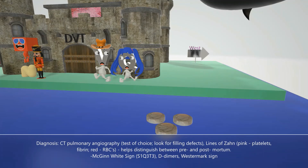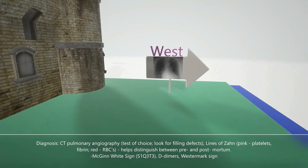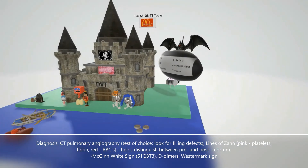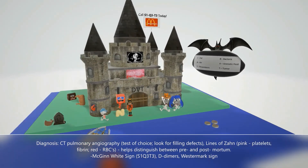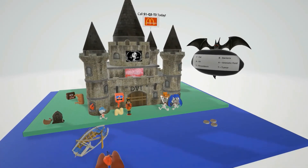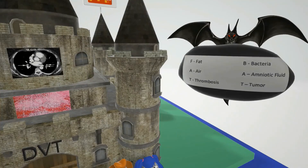The last diagnostic note is seen on a sign that says 'West,' helping us remember the Westermark sign — a chest X-ray finding in pulmonary embolus in which there is increased translucency due to impaired vascularization of the lung.